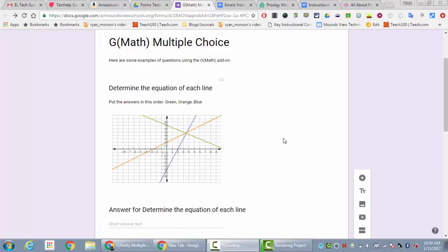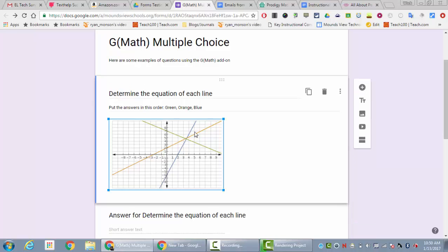What happened before is you couldn't put an image into a question. When you wanted to put math information in, you would put the image in one location. You would basically make it in GMath and put the equation or the graph into the form.